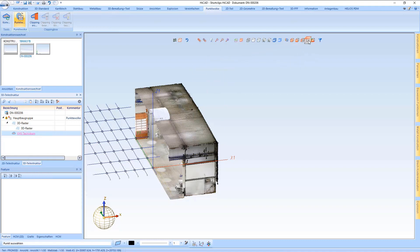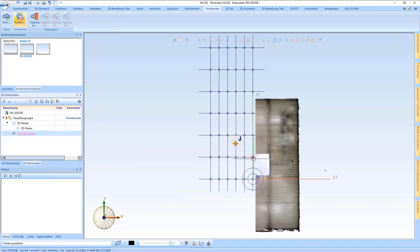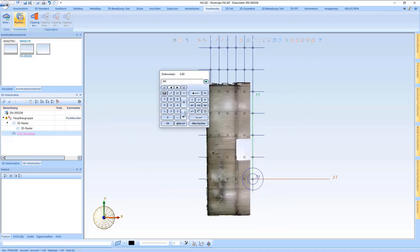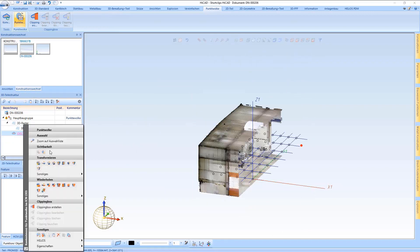We are now turning it in. I choose the isolated point and then rotate it by 180 degrees.